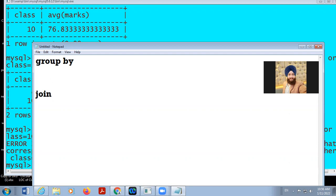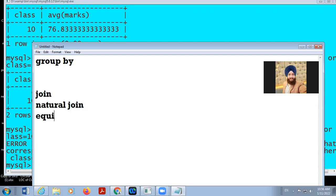JOIN will get the data from more than one table. Remember, if we do not use JOIN it will give us Cartesian product. There are two types of joins: natural join and equi join.